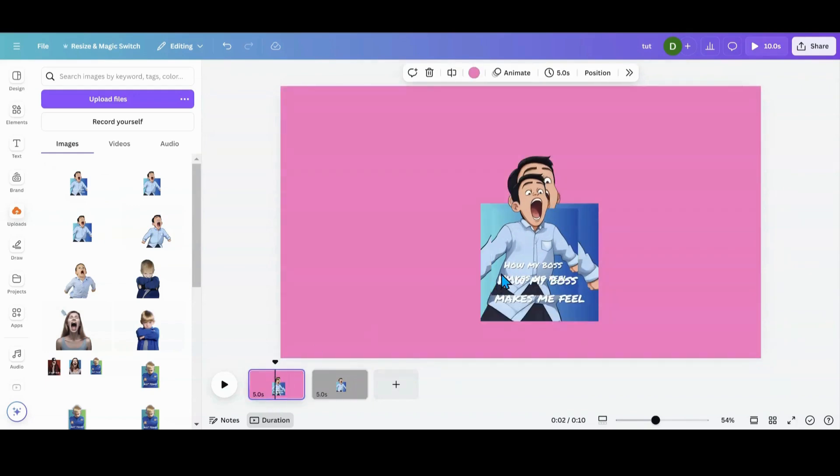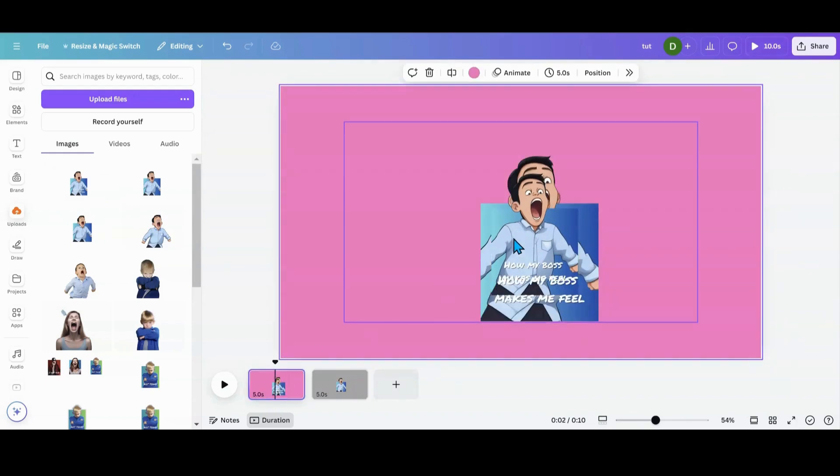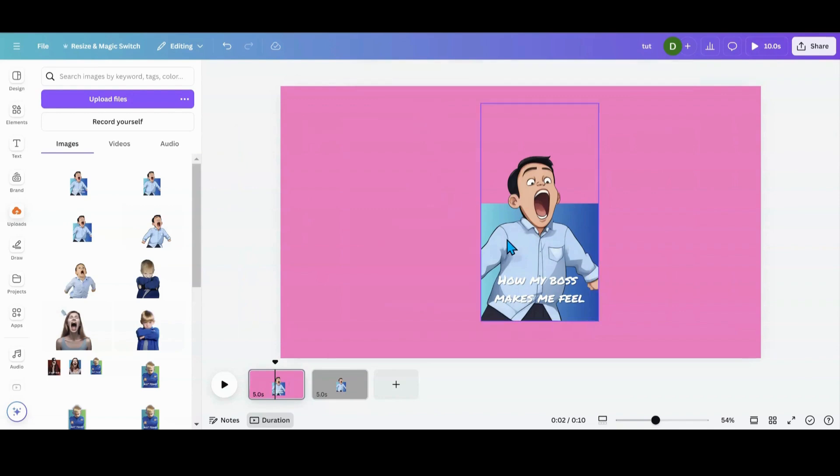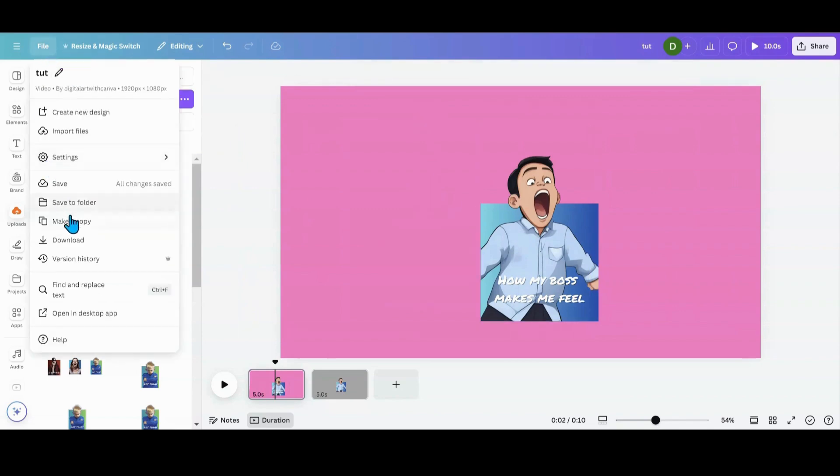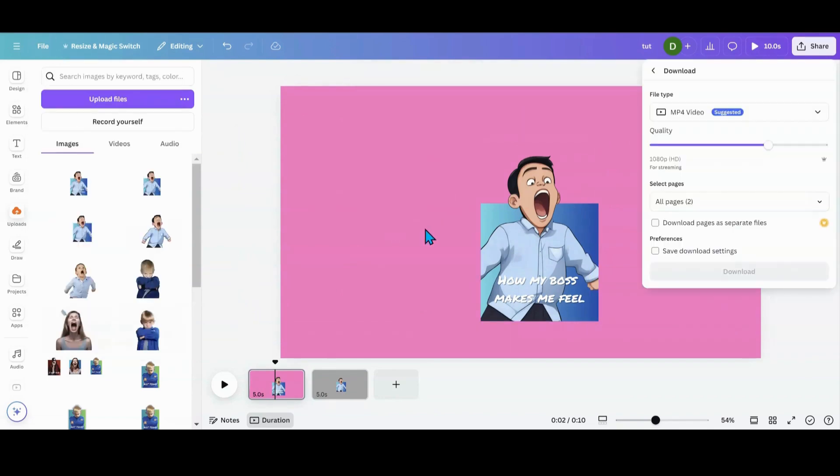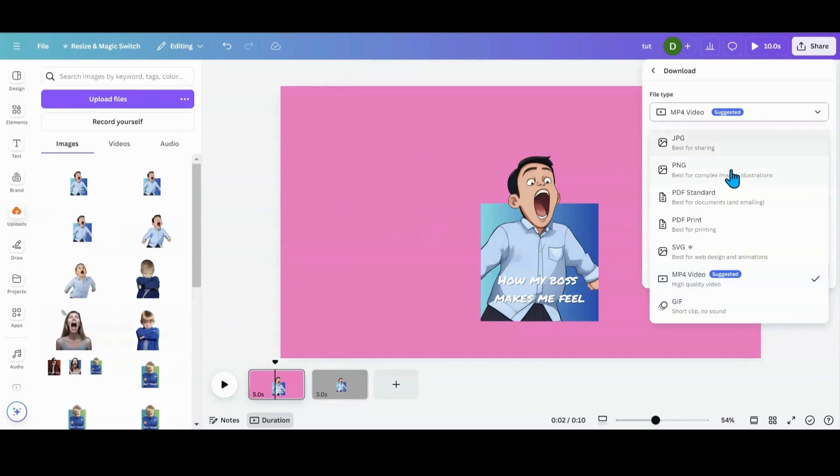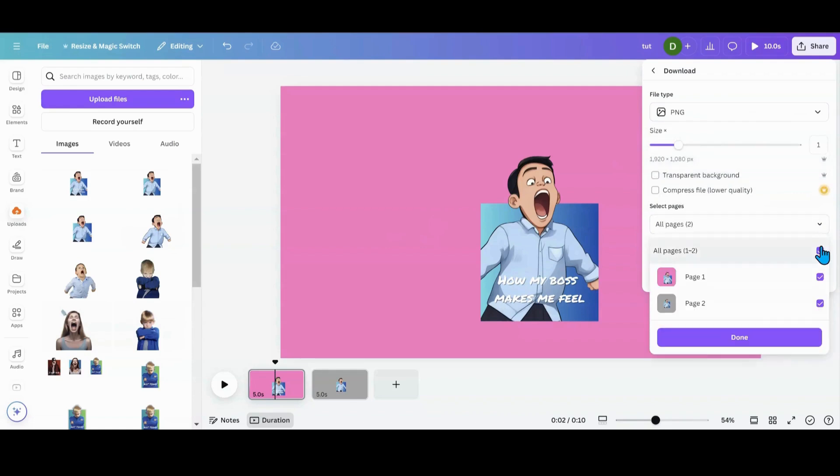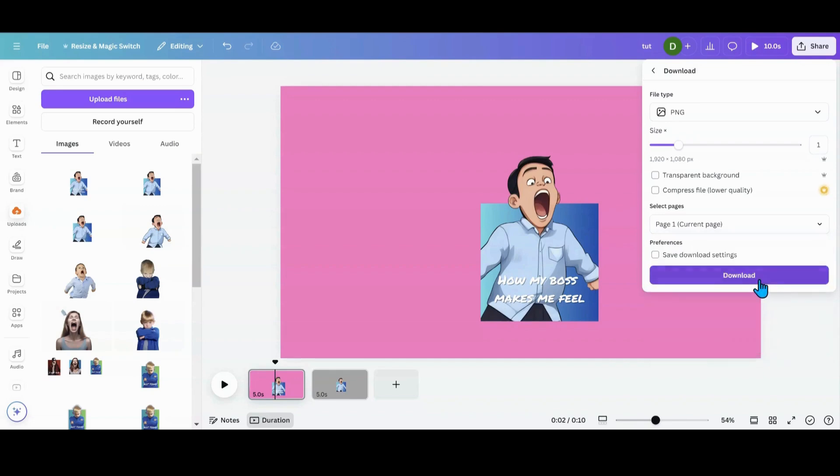So if you are a free user, let's get rid of this buddy here. What you're going to do is you're going to go file, download, PNG. I'm going to pick your page. Done. Download.